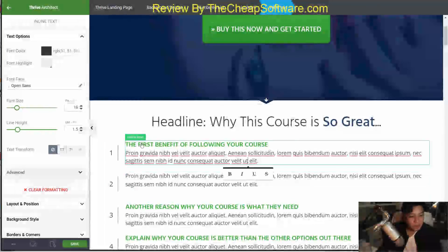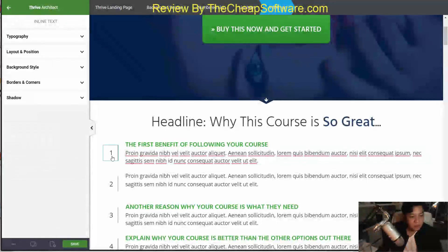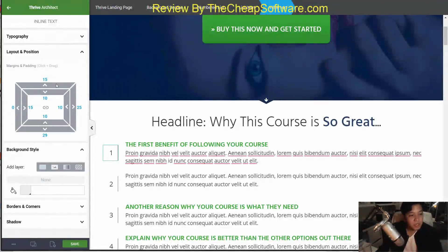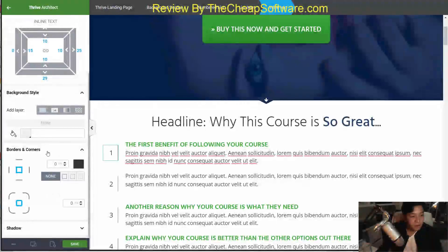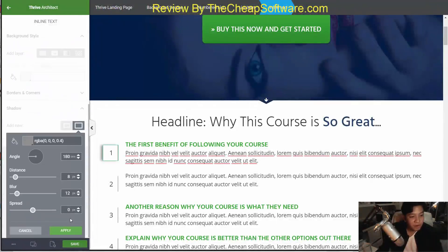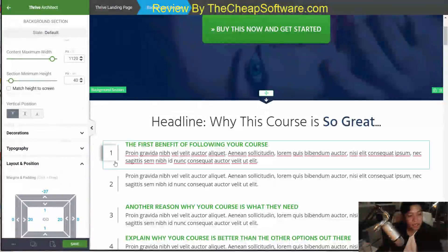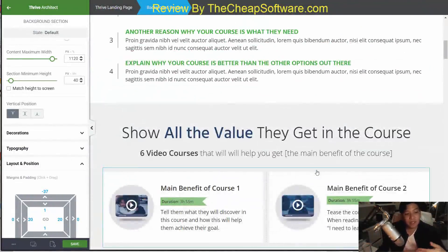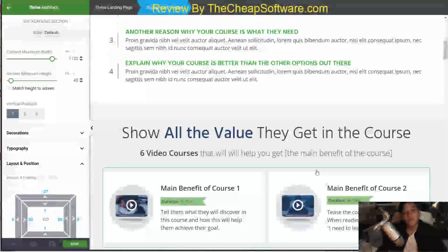All these elements are individually editable — I can click on single elements to edit them. I can adjust things like background styles, layout and position, and typography. If I want to add a shadow or borders, I can do all of that right here very simply. You can see I added a shadow behind that button. You get to control everything and see it in real time, which is a real big benefit to Thrive Architect.